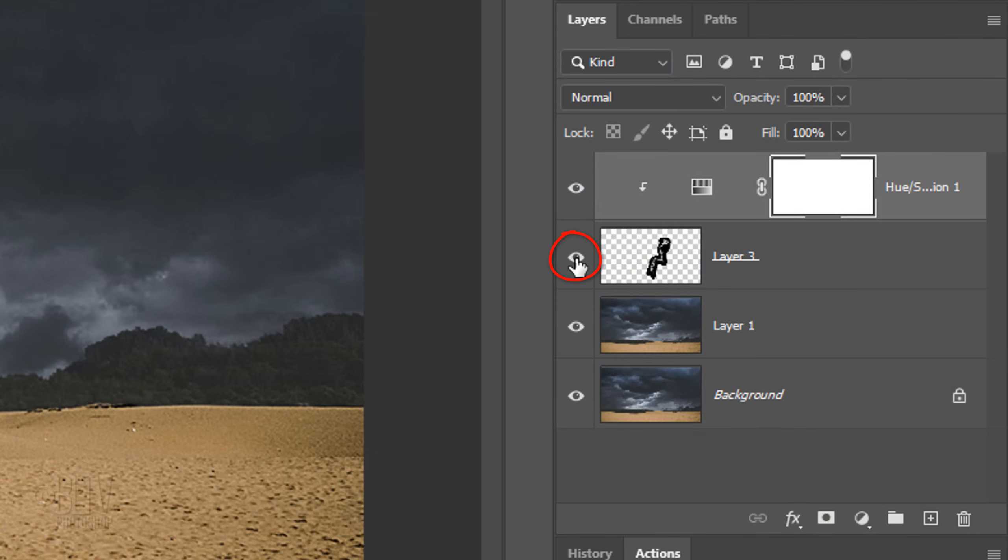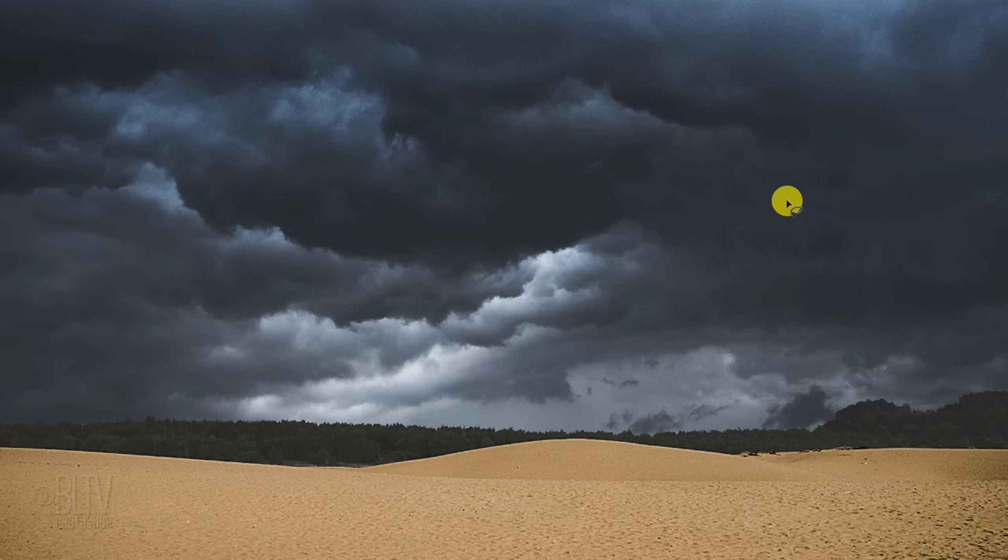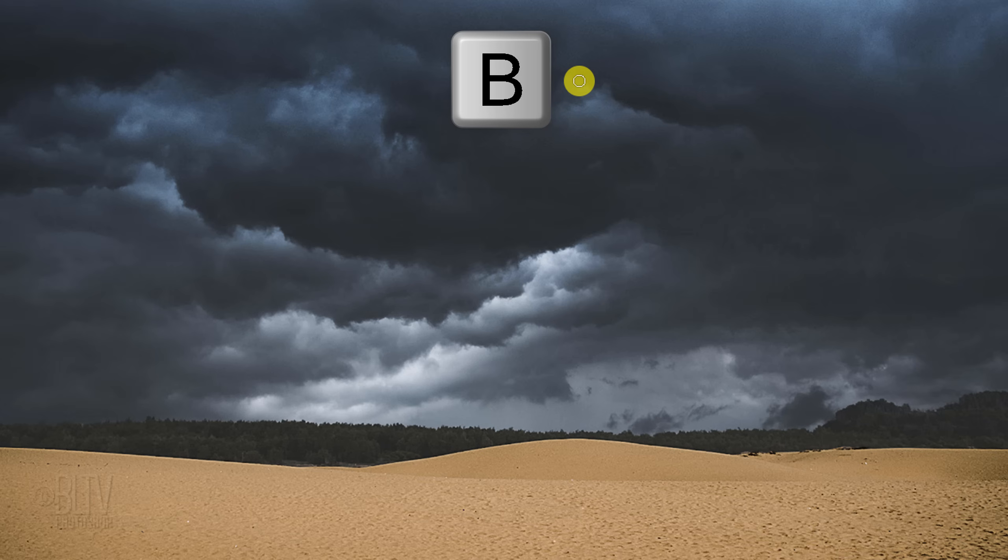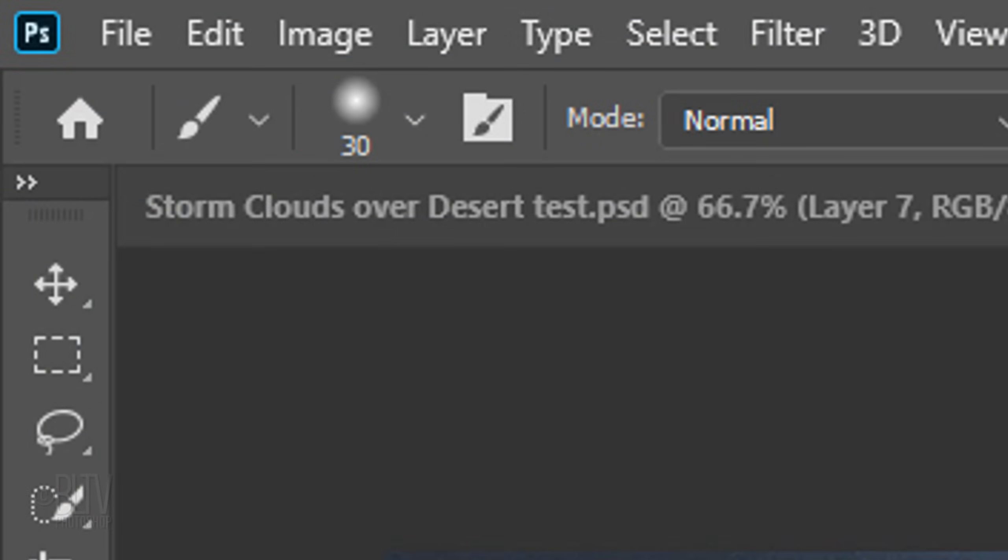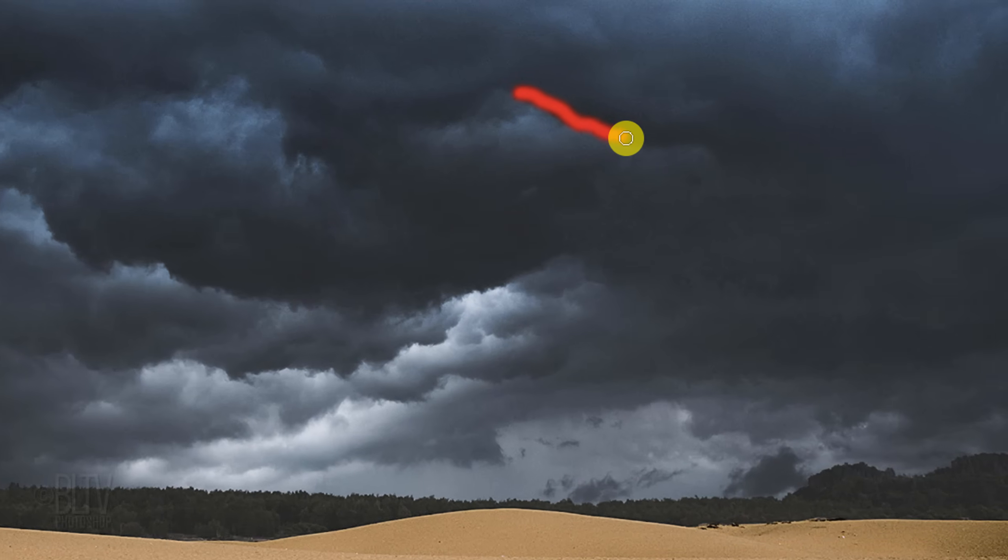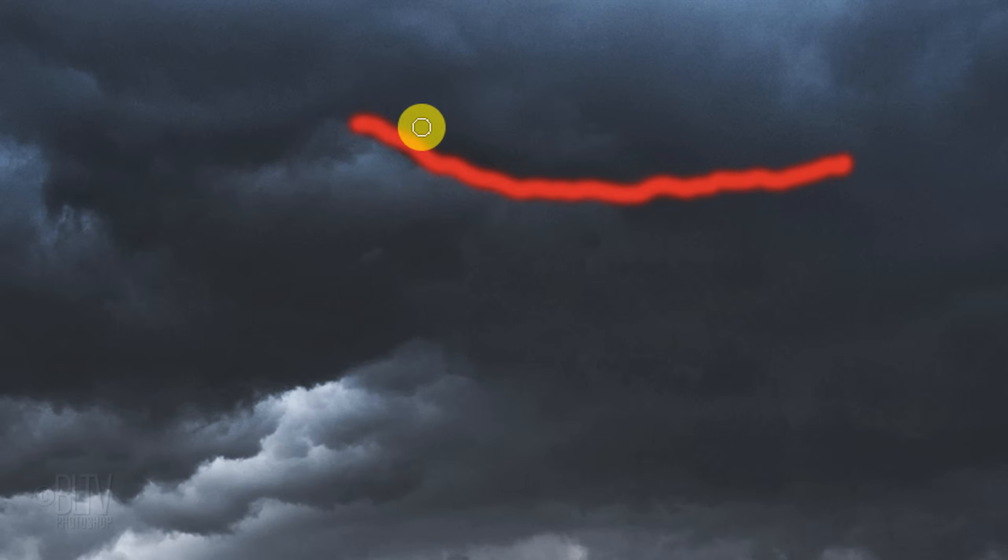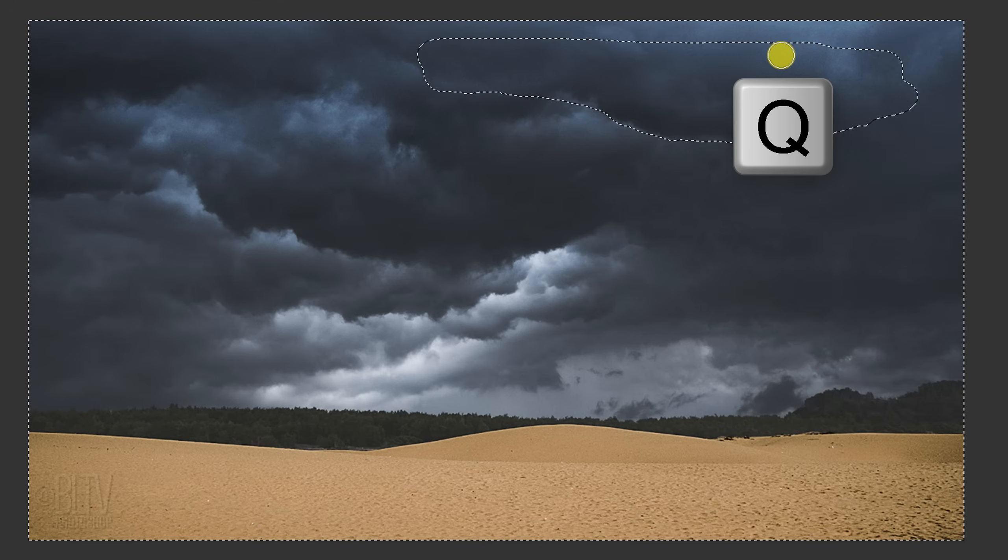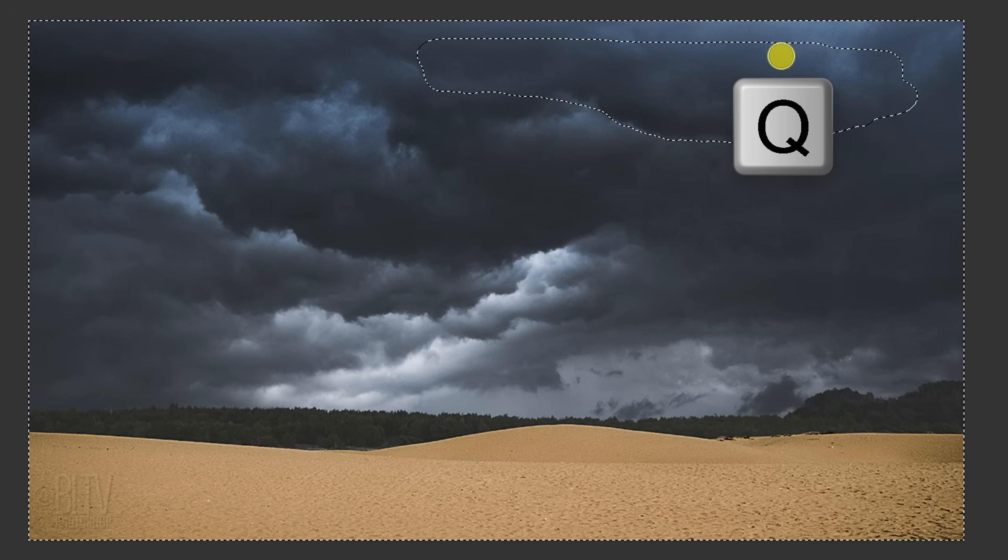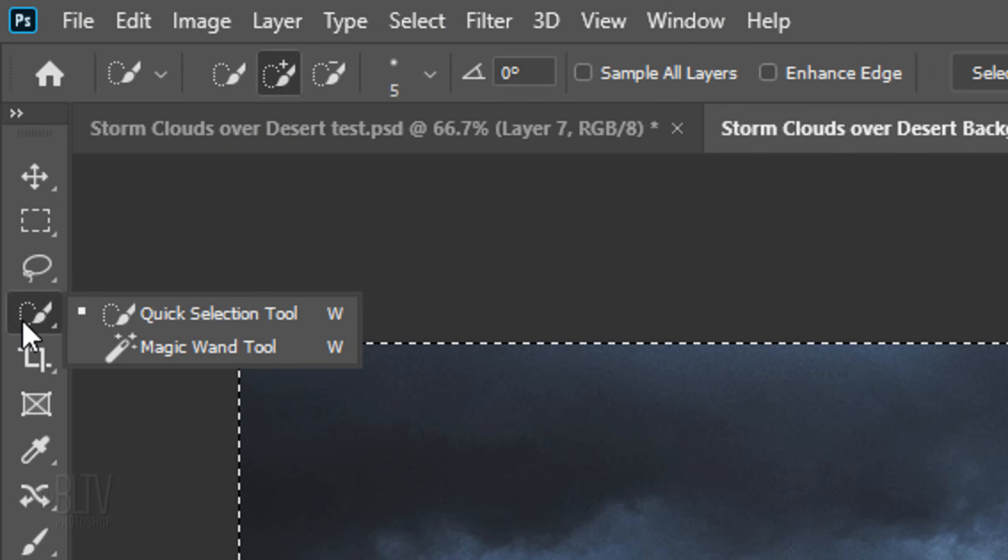Hide the lightning and make the top landscape layer active. Press B to open back your brush tool and make its size 30 pixels. Brush over the edge of the dark cloud and beyond it.